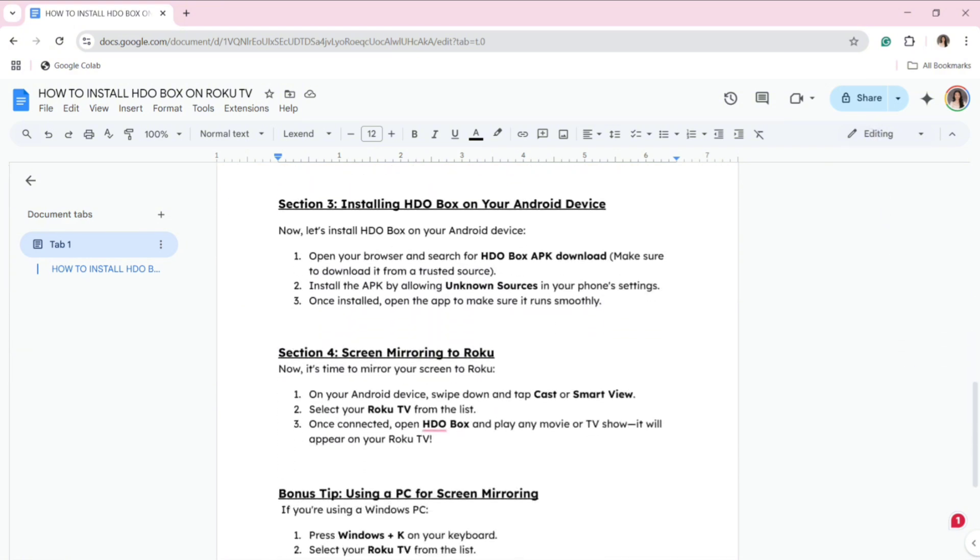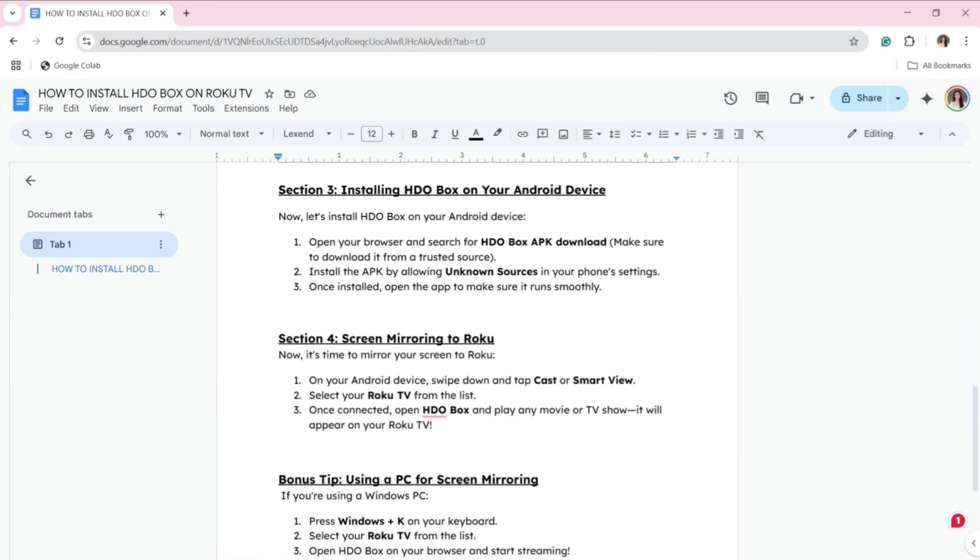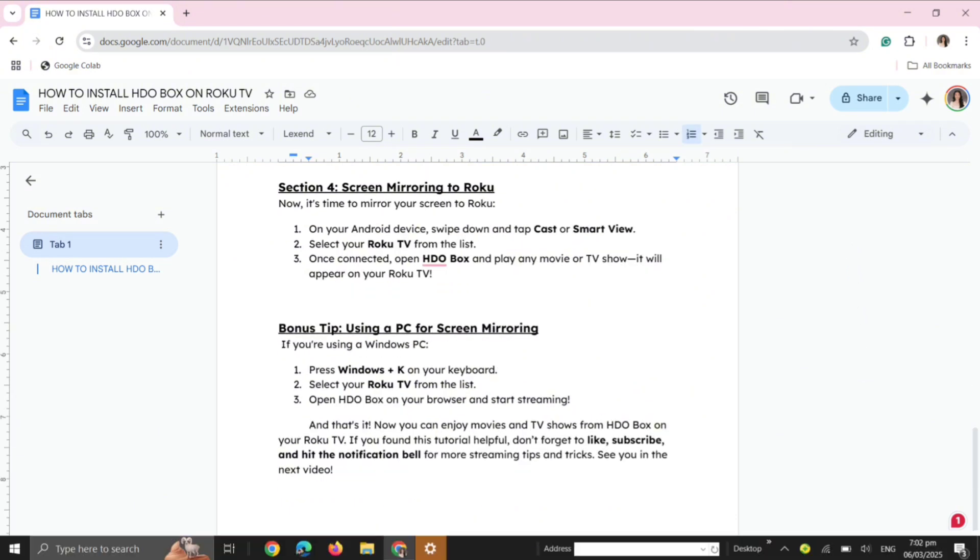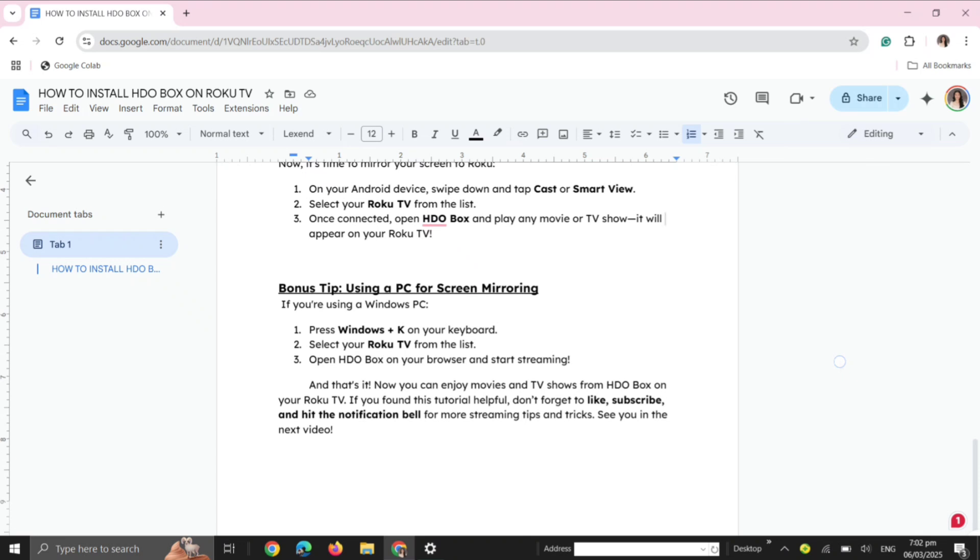Section 3: Installing HDO Box on Your Android Device. Now let's install HDO Box on your Android device. Open your browser and search for HDO Box APK download. Make sure to download it from a trusted source. Install the APK by allowing unknown sources in your phone settings. Once installed, open the app to make sure it runs smoothly.